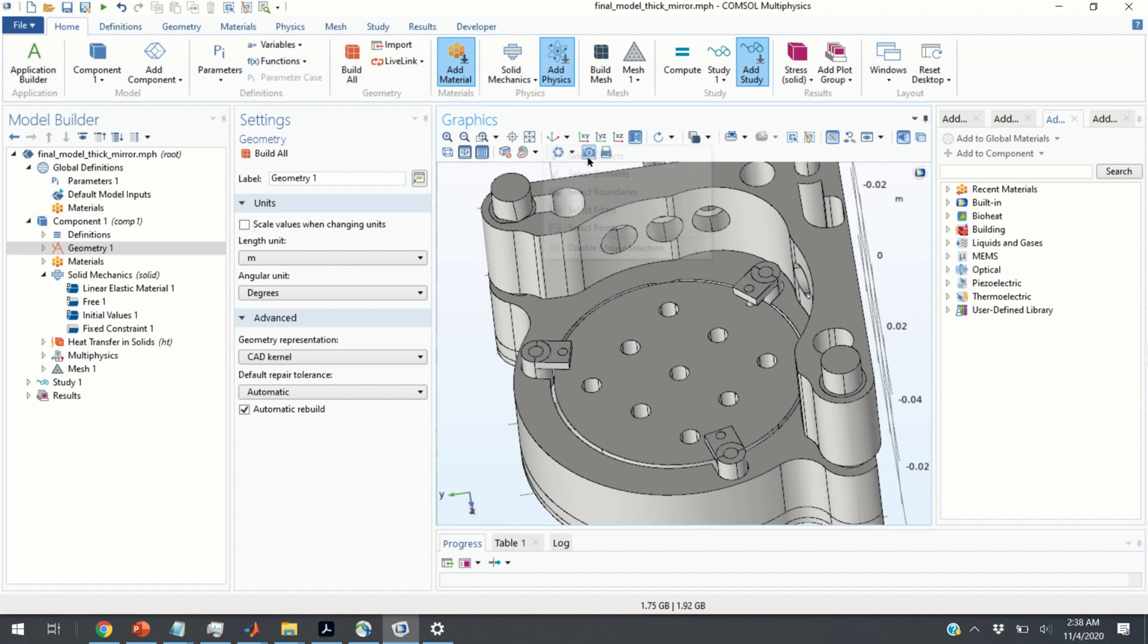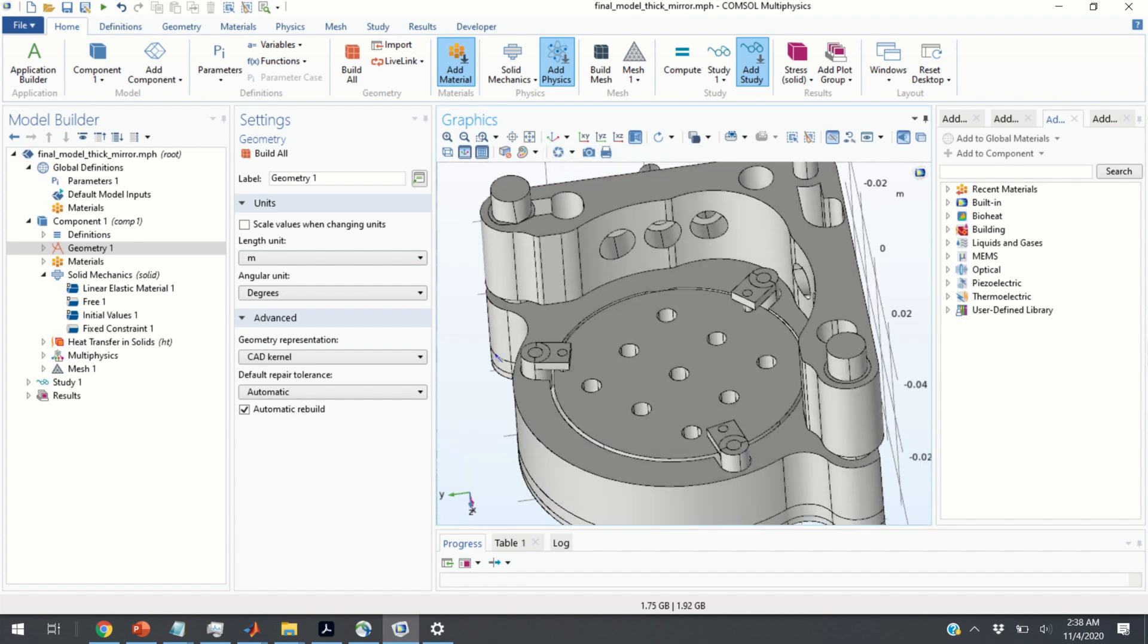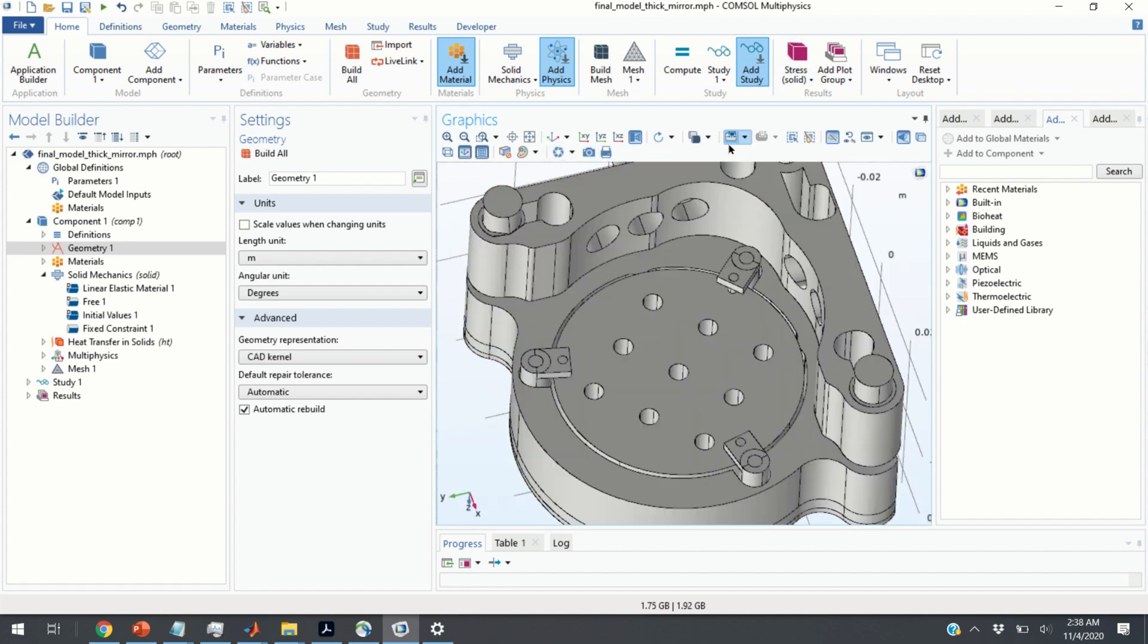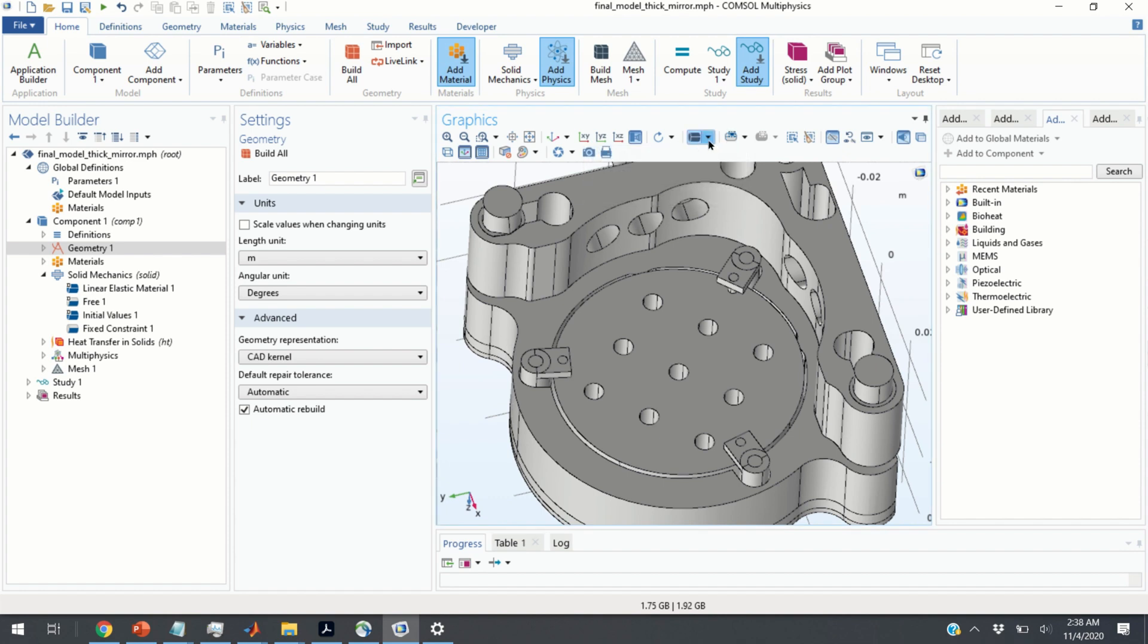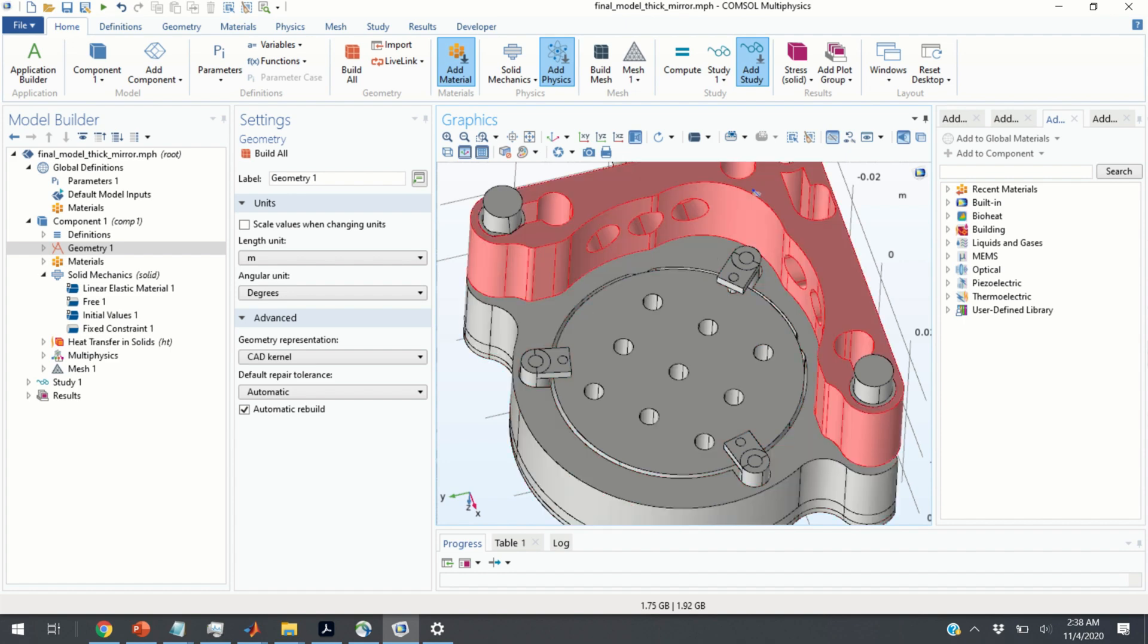In this case, you can select object, so you're completely hiding the object. We don't want to do that. You can select the domains. This is the option we are going to use.